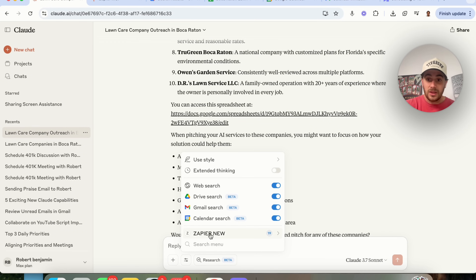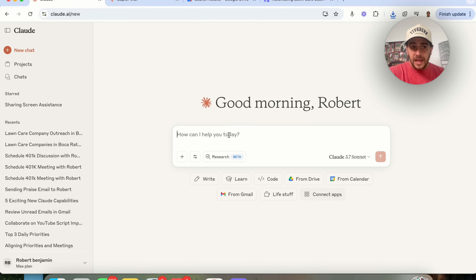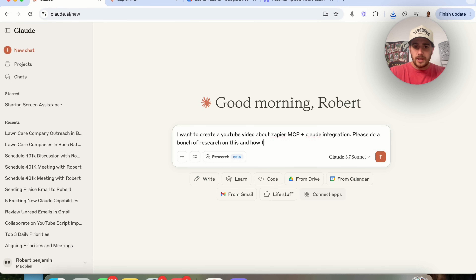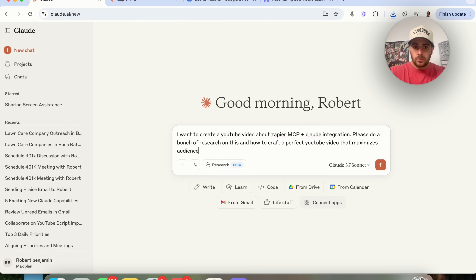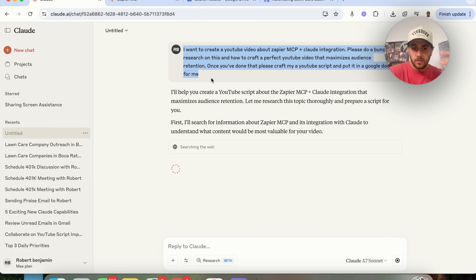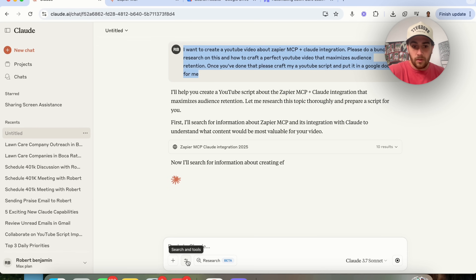Now I'm going to use this to help create a YouTube video. I'm going to say: I want to create a YouTube video about Zapier MCP plus Claude integration — please do a bunch of research on this and how to craft a perfect YouTube video that maximizes audience retention. Once you've done that, please craft me a YouTube script and put it in a Google Doc. This is going to create the YouTube script you're seeing right now — I'm going to use the outline from it.